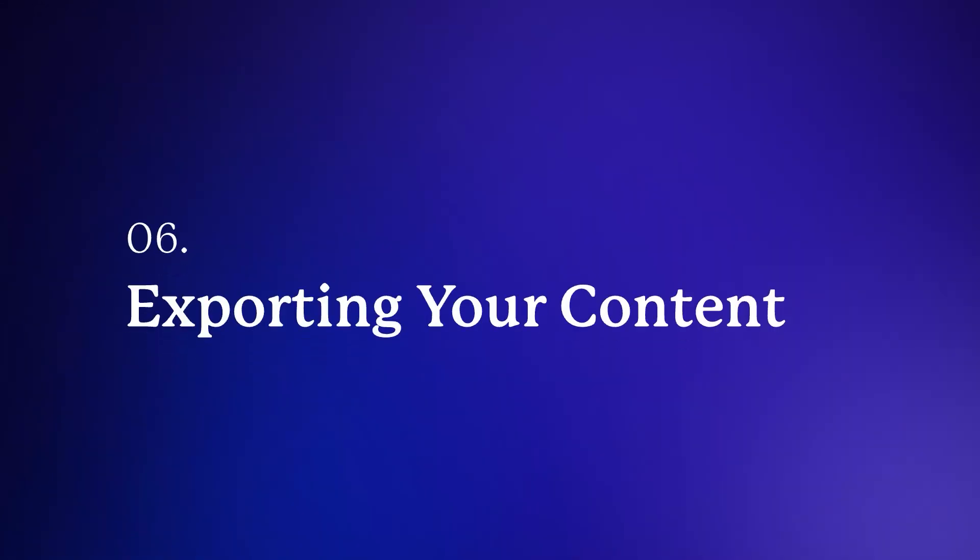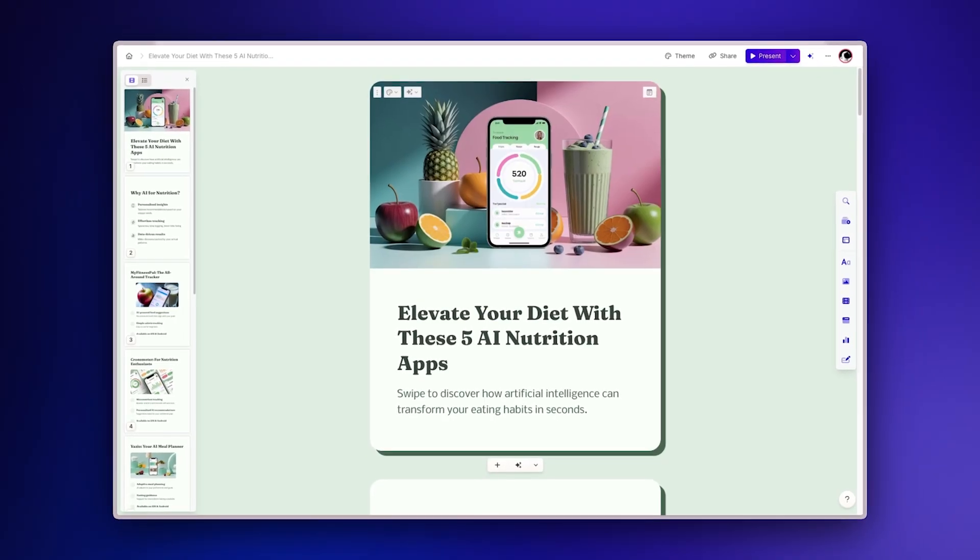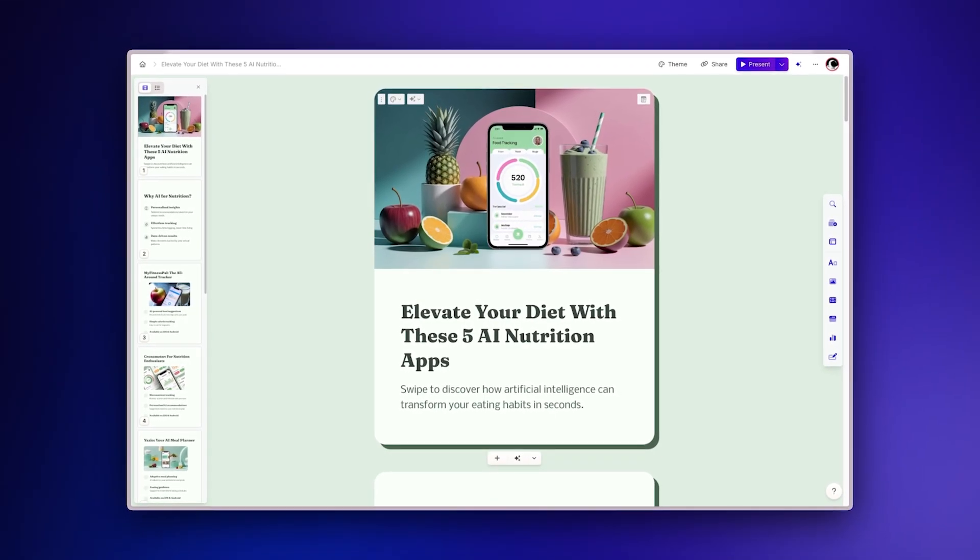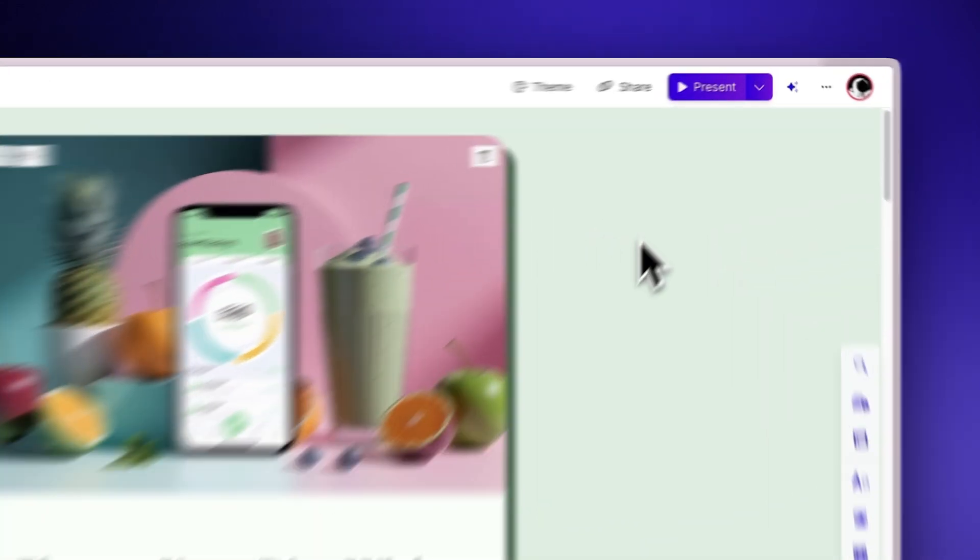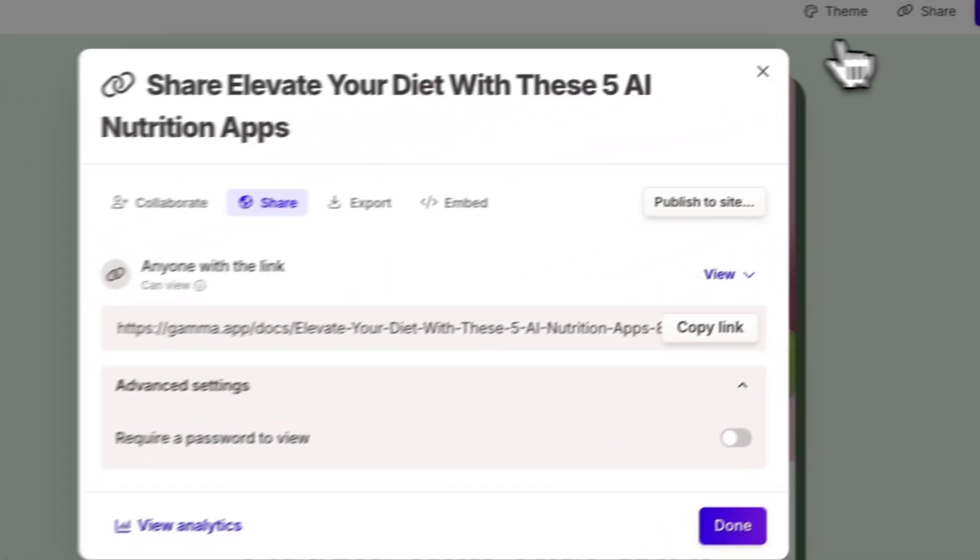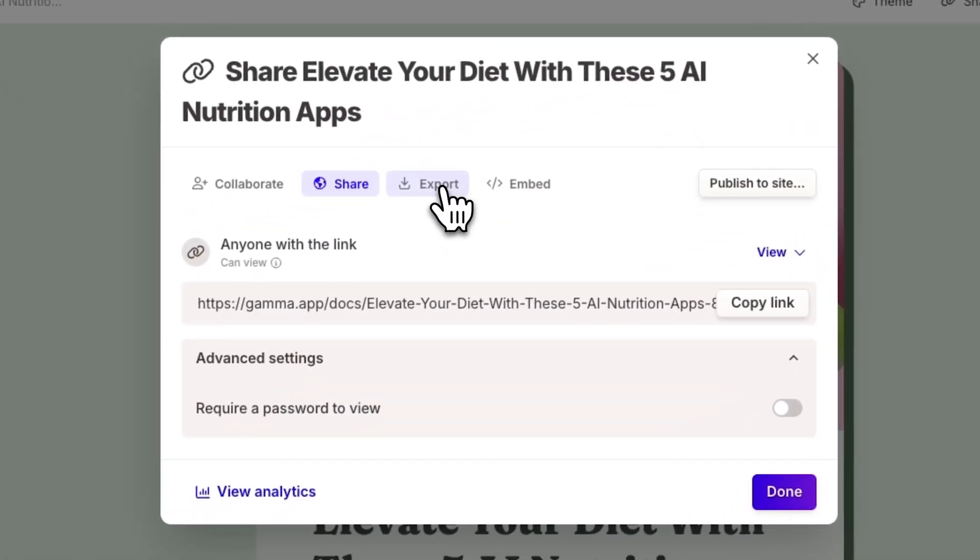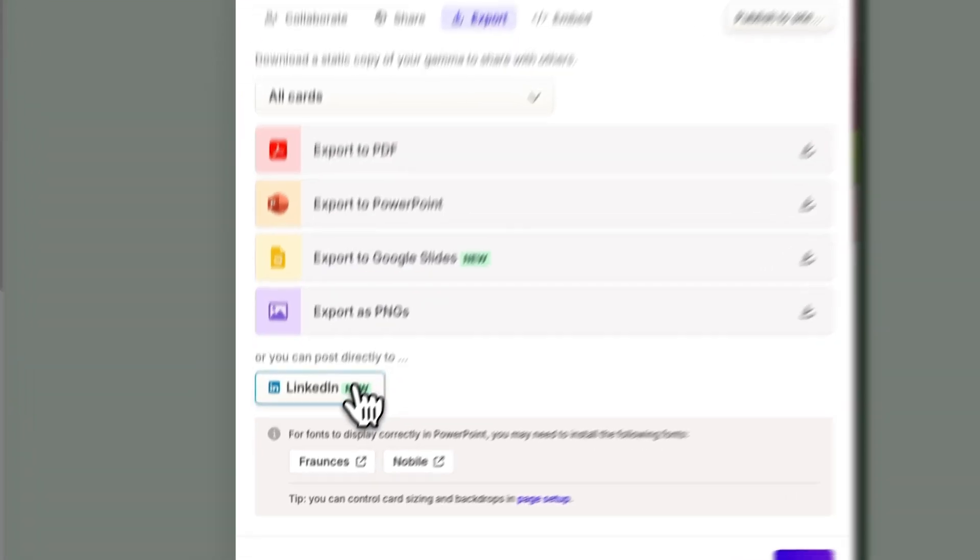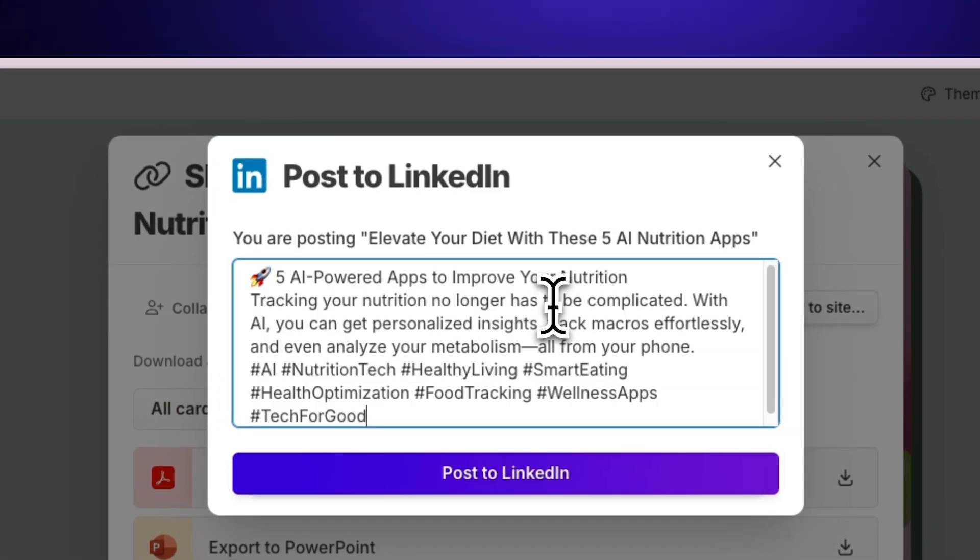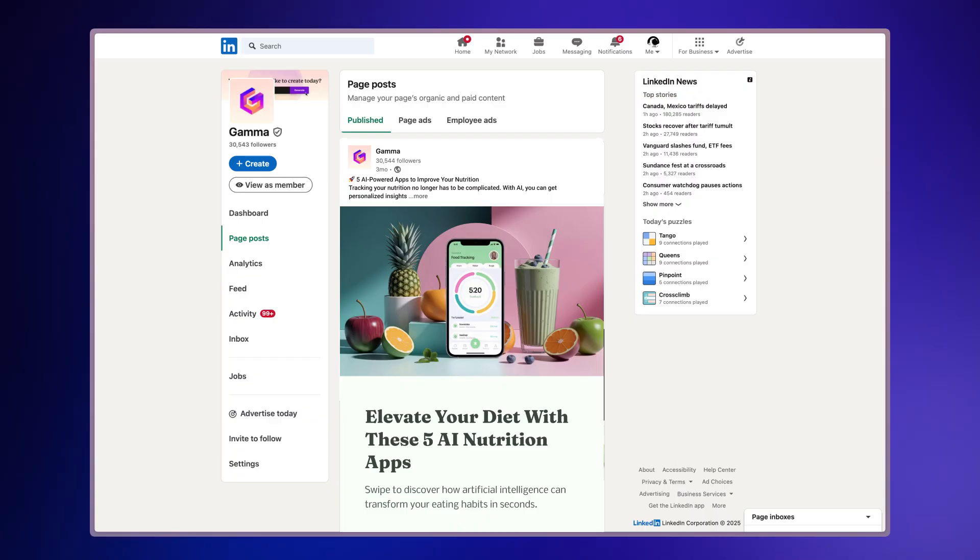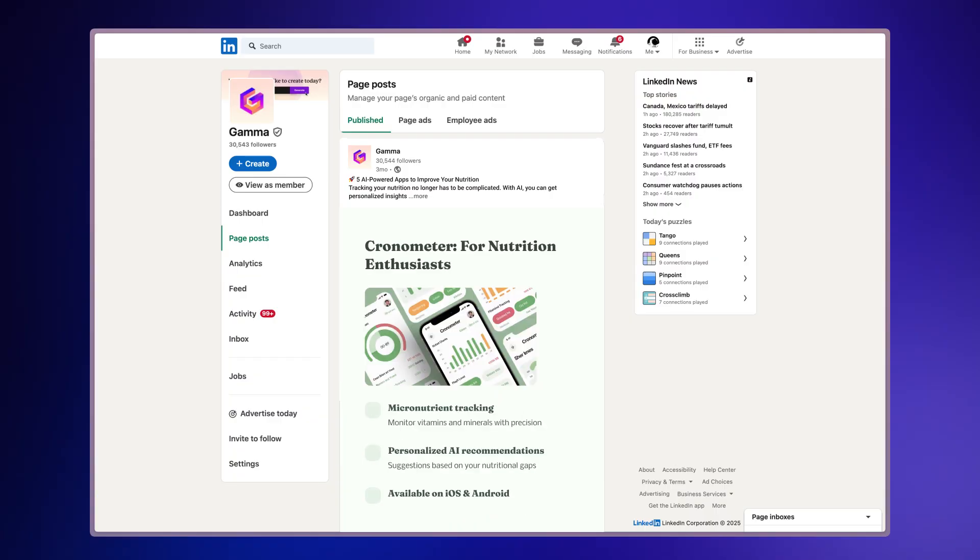Exporting your content. When your LinkedIn carousel is ready to share, Gamma makes exporting simple with several options. For direct publishing to LinkedIn, click the Share button in the top right corner, select Export and choose Post to LinkedIn option. Add your post text and hashtags, then publish directly to your feed without leaving Gamma.